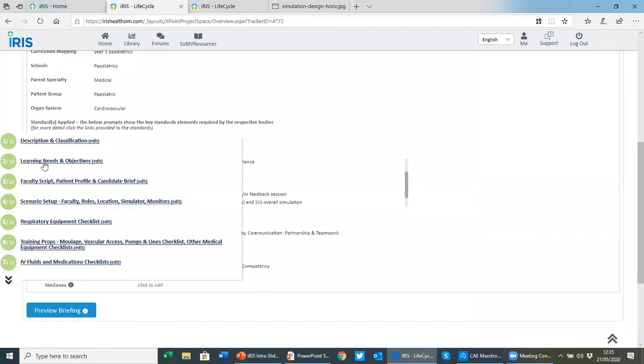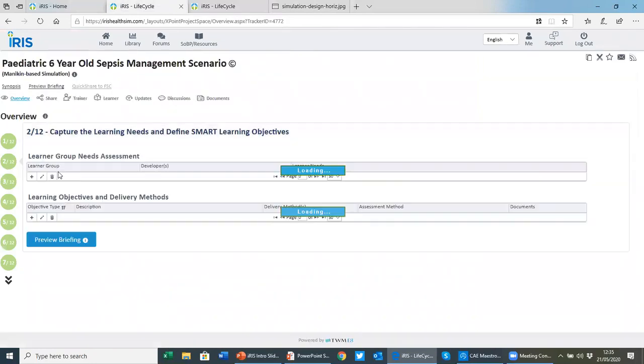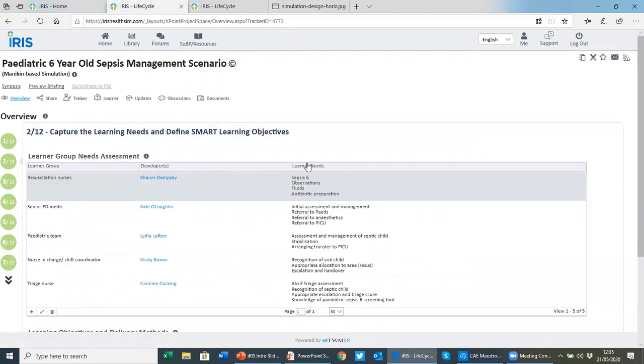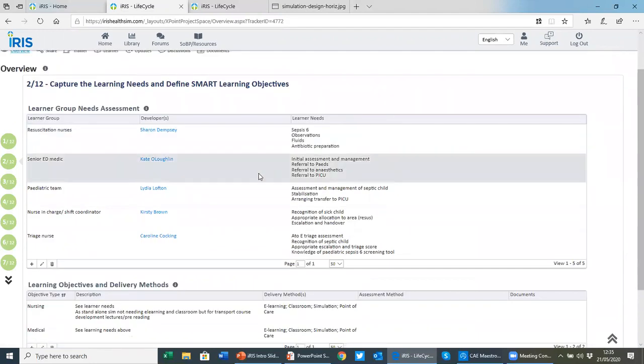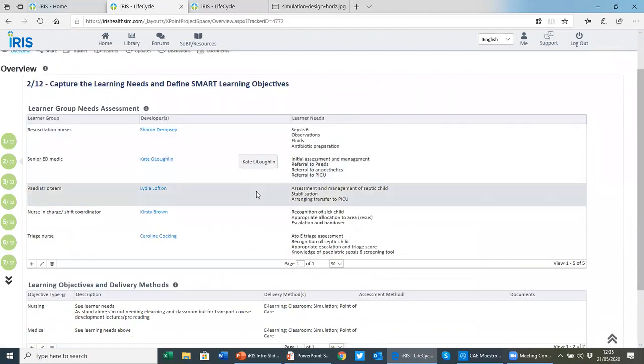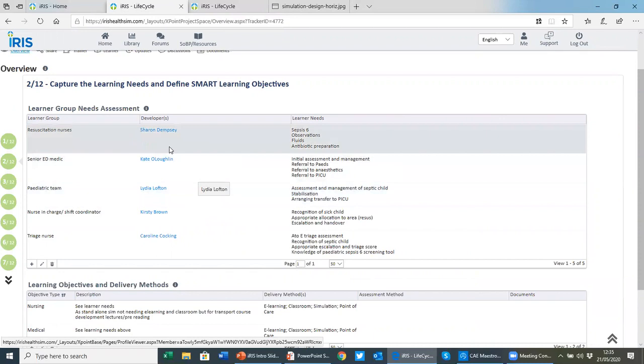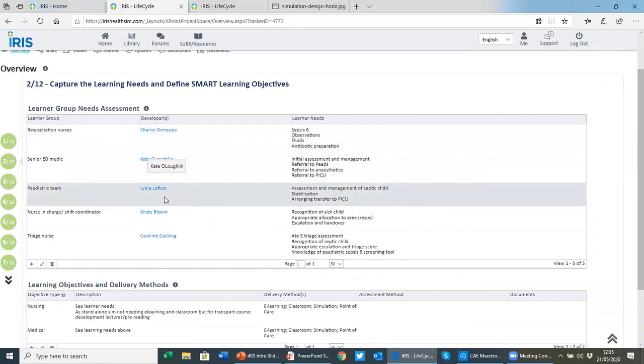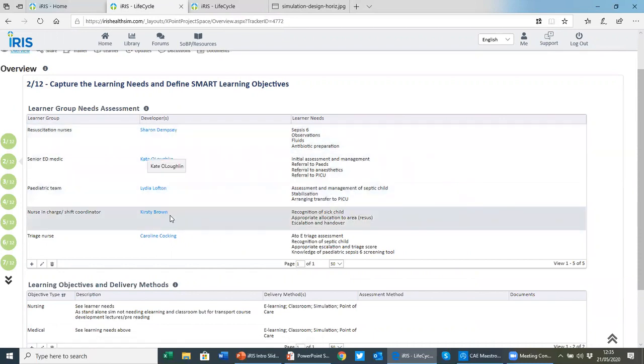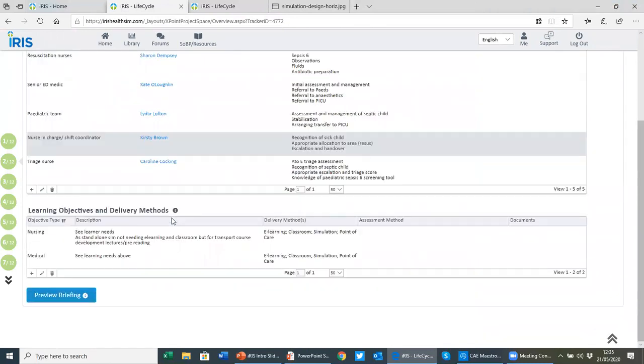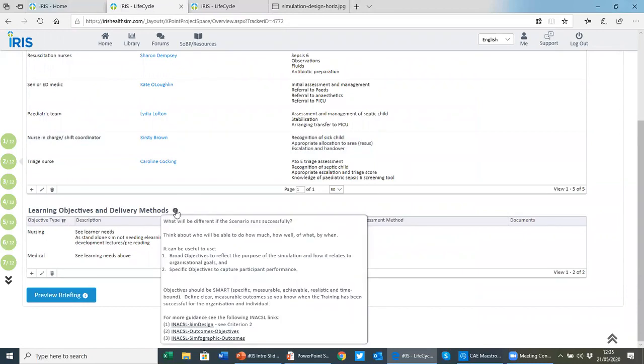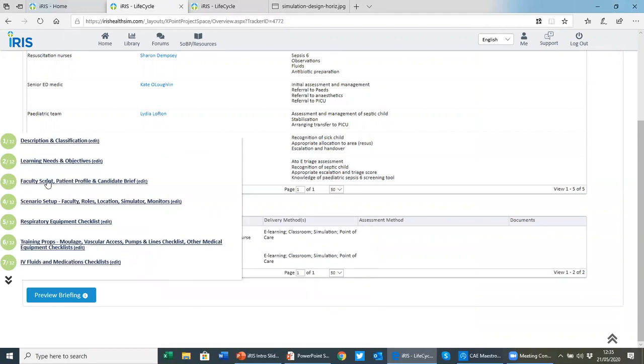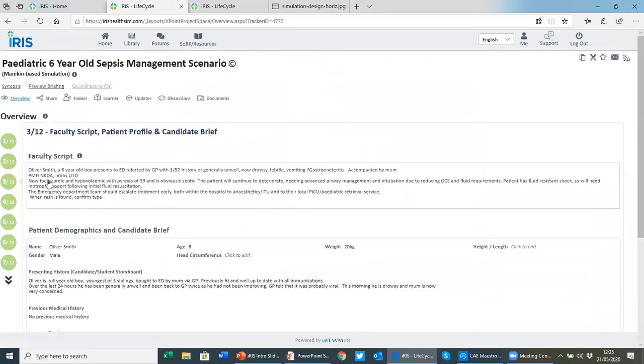Step two, we look at learning needs and objectives for the scenario you're developing. Who are your learners? What are their requirements? And as this is an interprofessional scenario, you can see we've got different developers taking responsibility for different groups. And of course, under the guidance, we link to things like the INACSL learning outcomes standard there as well.